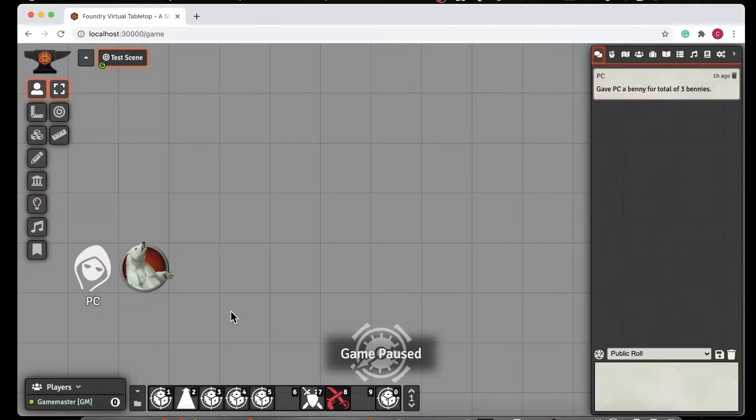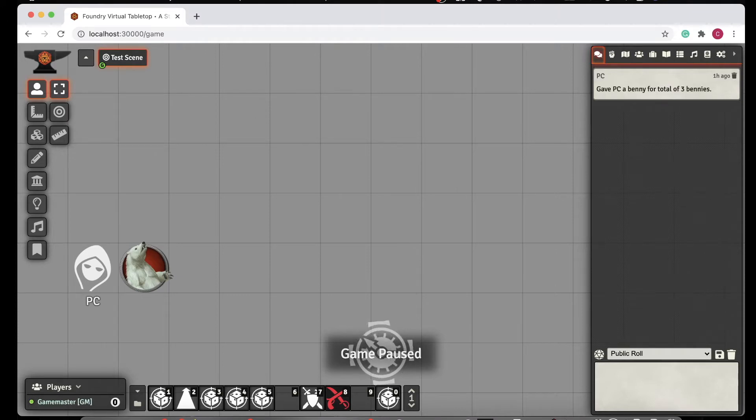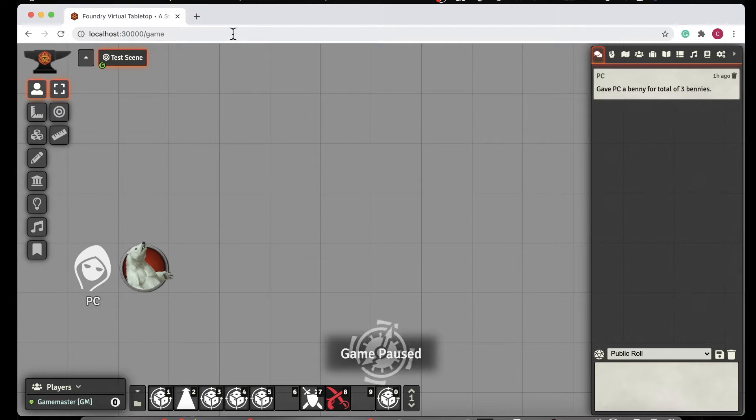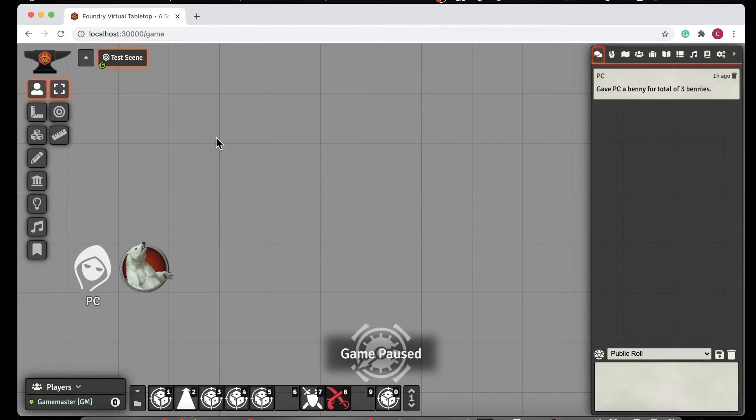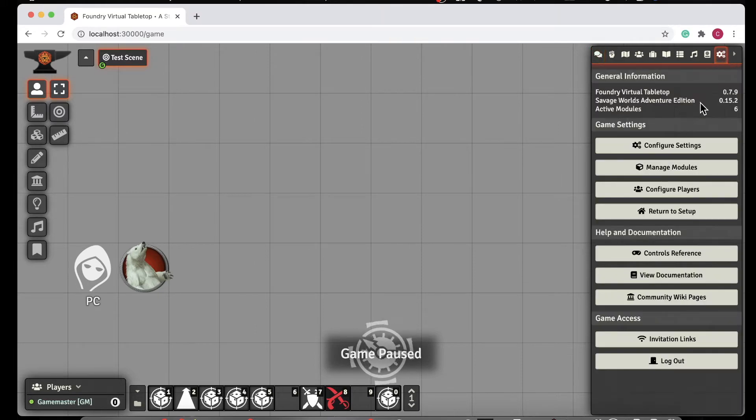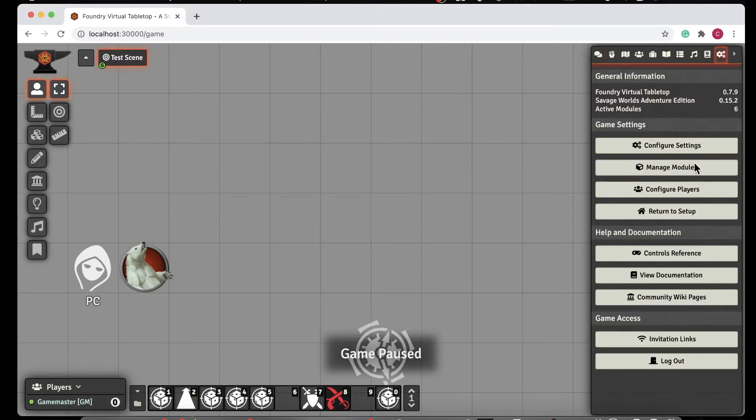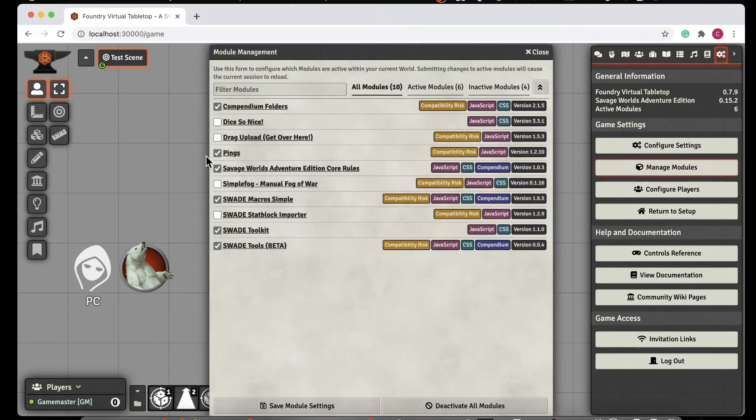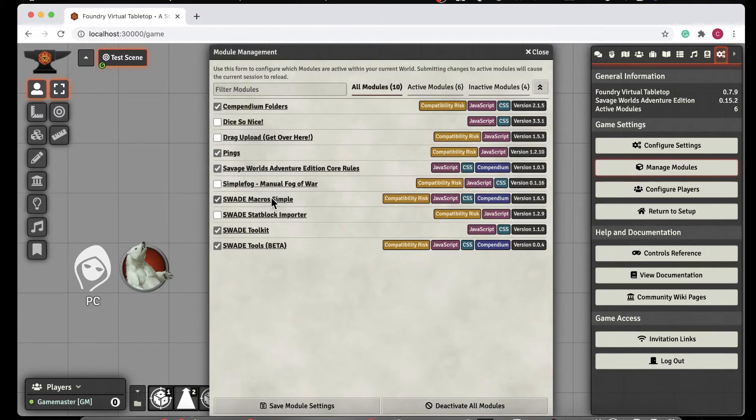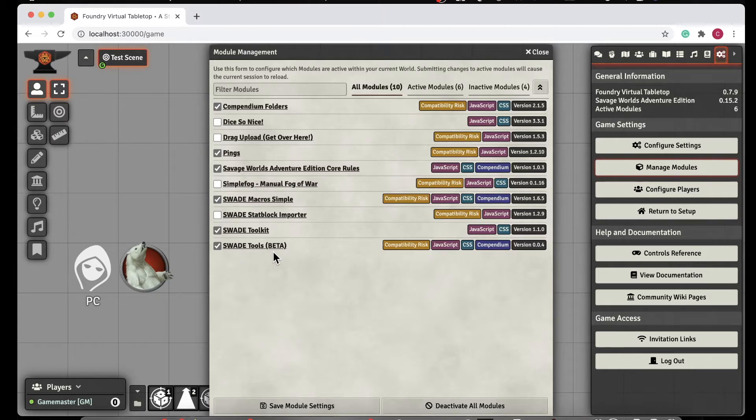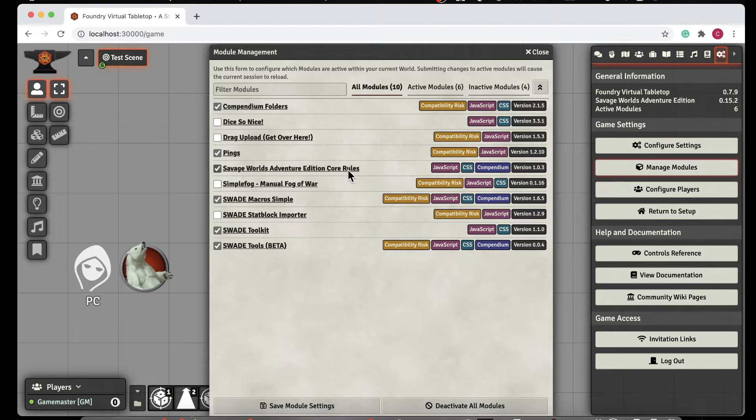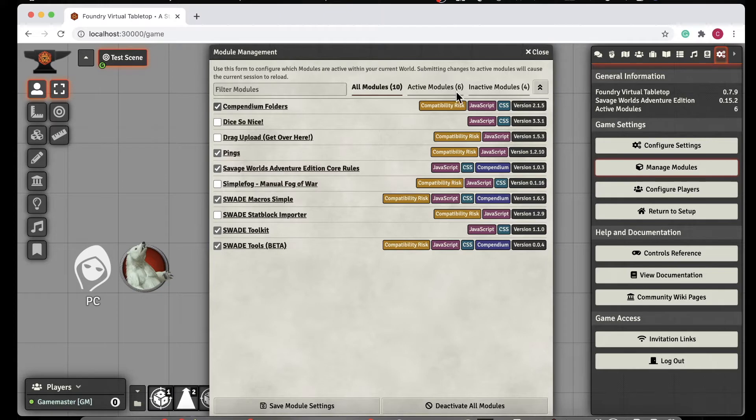So we're in a game that I created called Test, Savage Worlds Test. Let's take a look at what we get with these modules. First thing, we want to go and manage modules and make sure that we have our macros, our toolkit, our SWADE Tools beta all installed, as well as the Savage Worlds Adventure Edition core rules. When you install this one, it'll go ahead and pull in the compendium folders because that's a dependency it has.